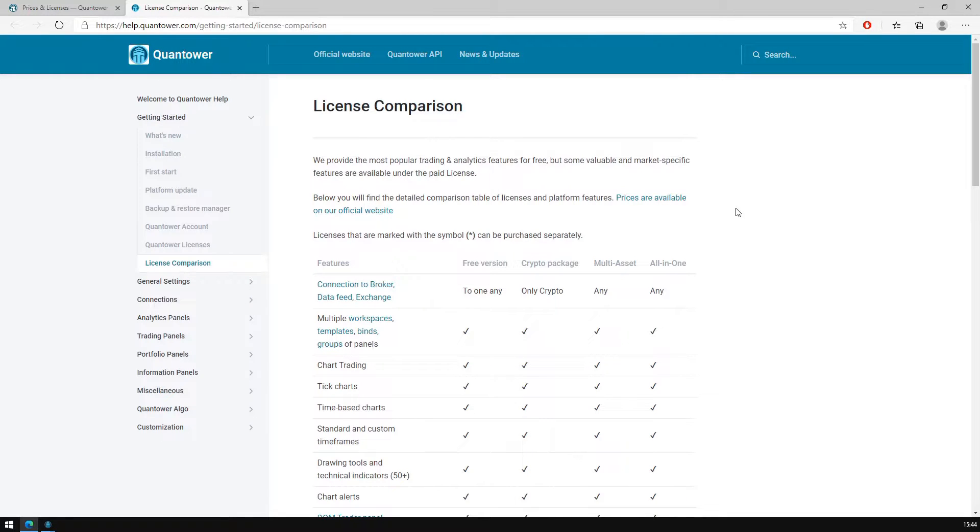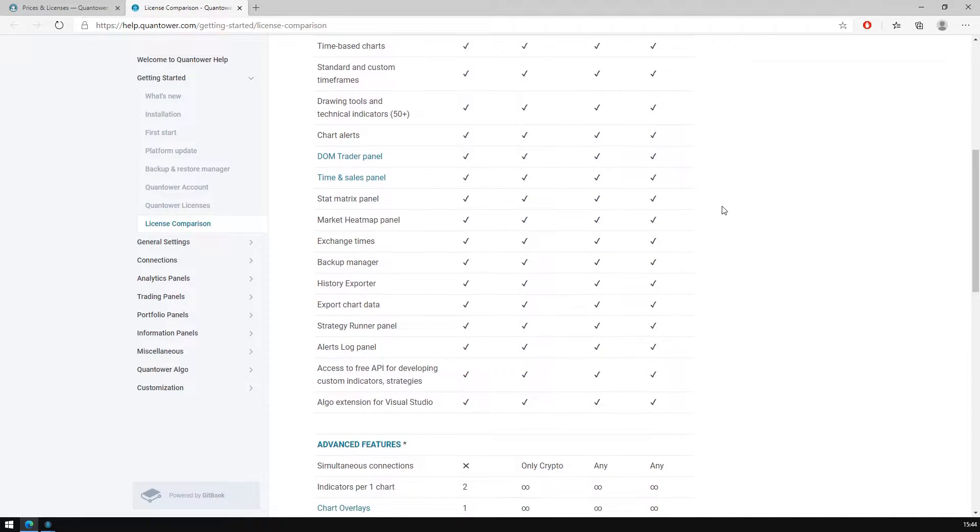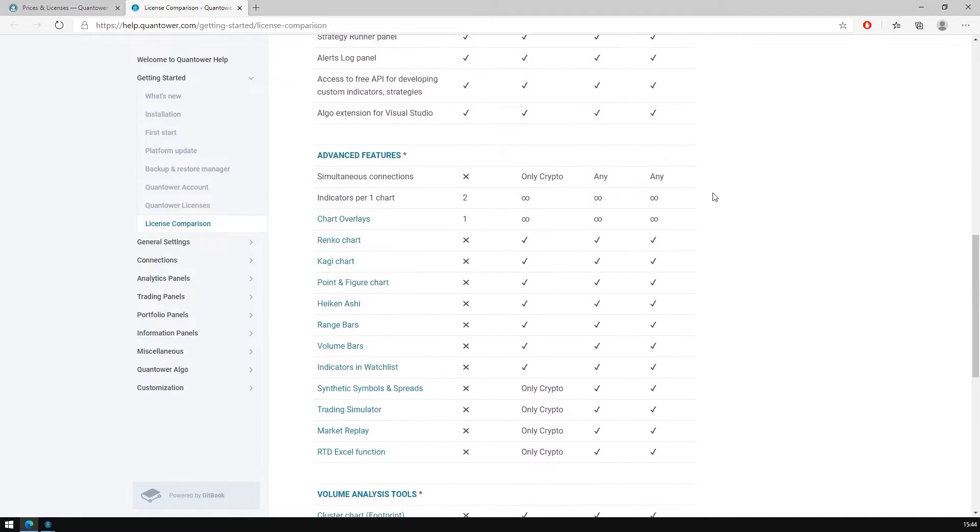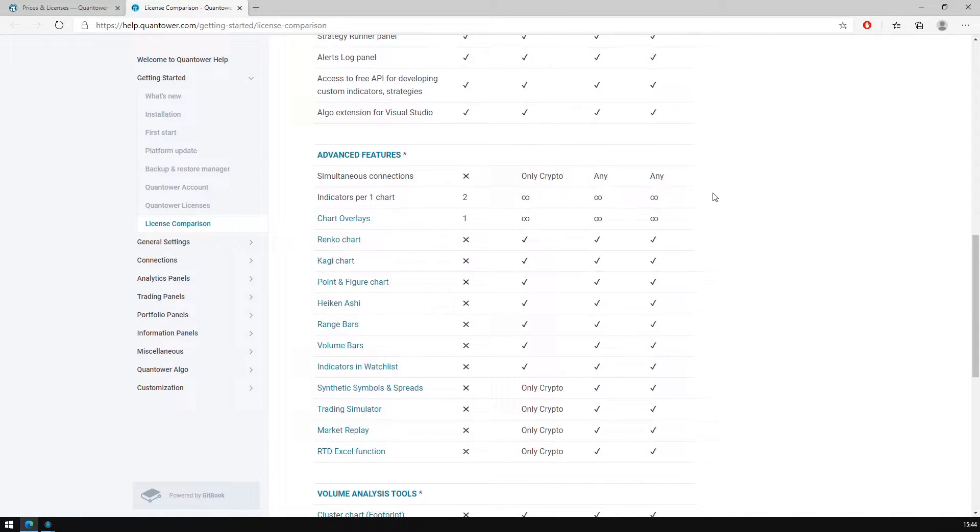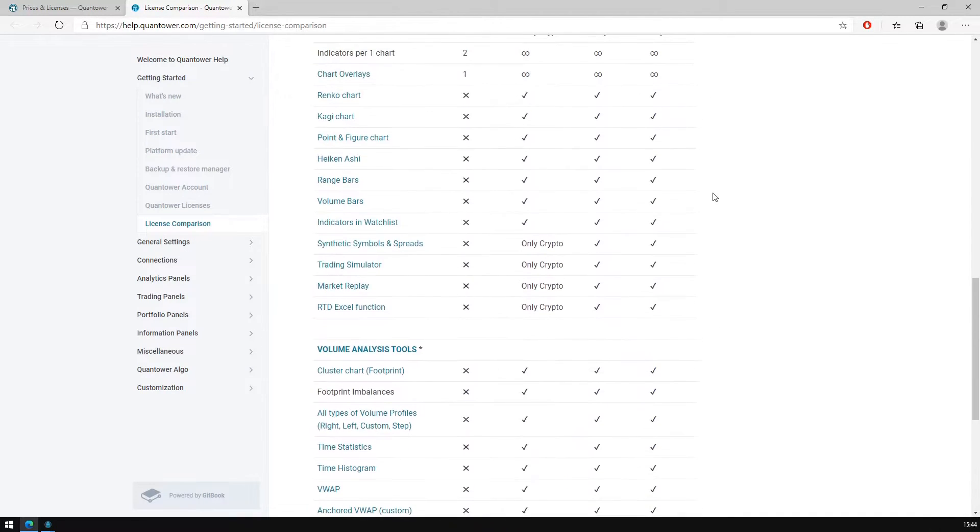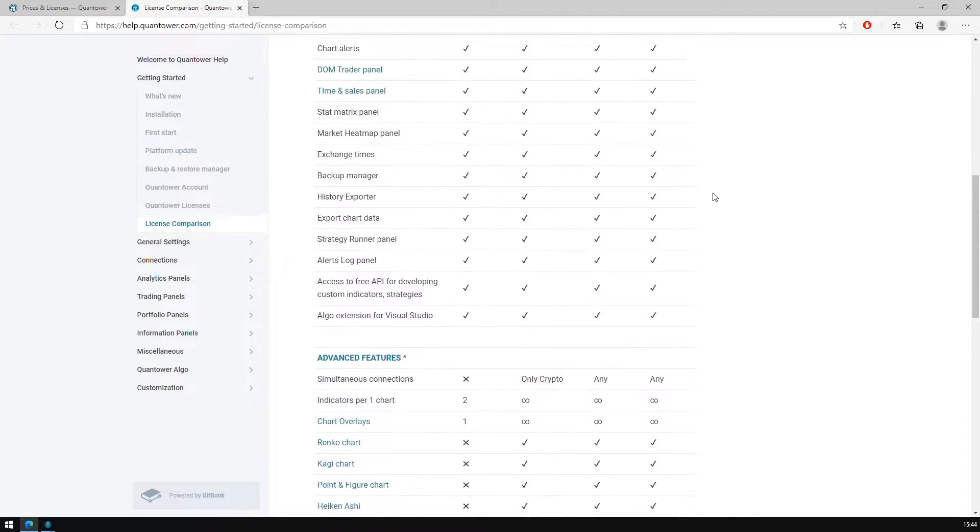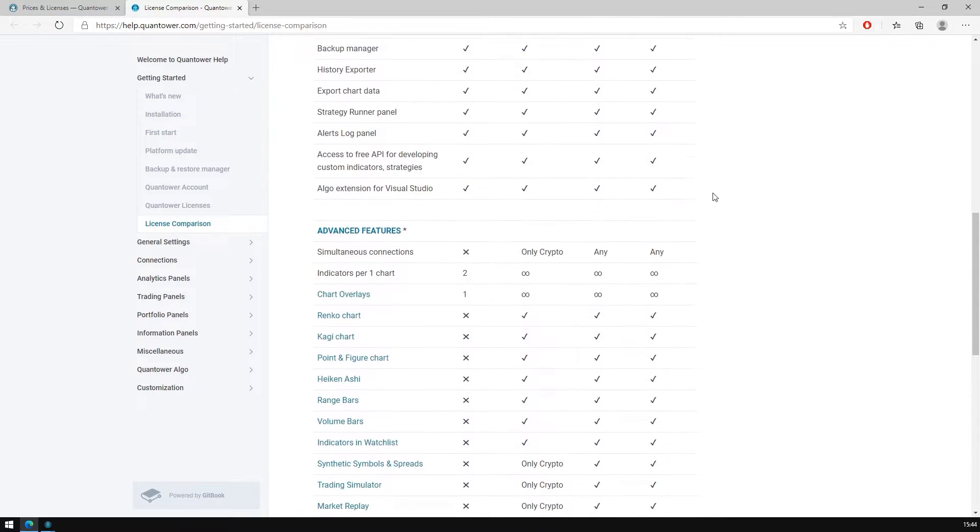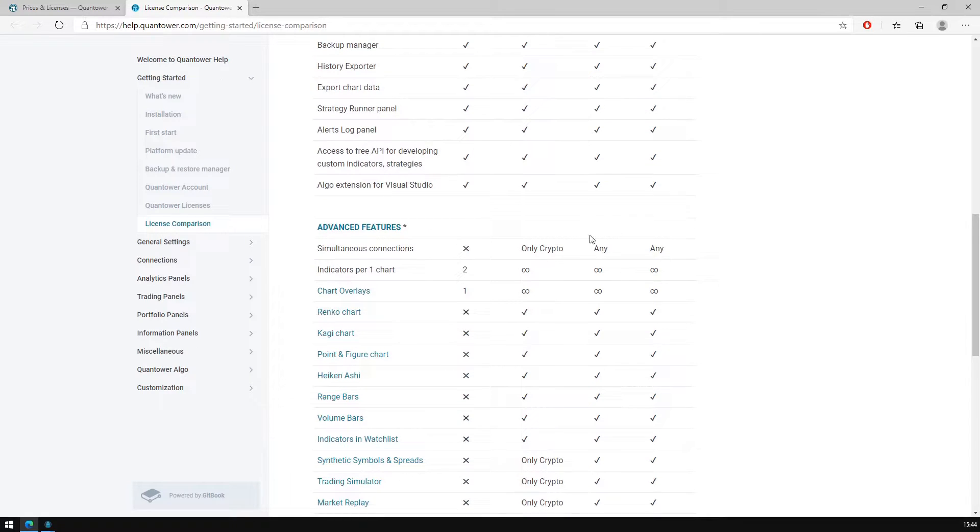To better find out what license covers what feature, you can use our packages comparison table. Here you can see the basic functionalities list as well as paid features, and choose an appropriate license to buy. In our case, we need to buy an Advanced Features license.